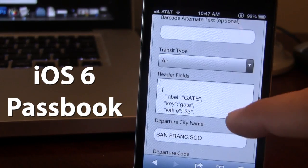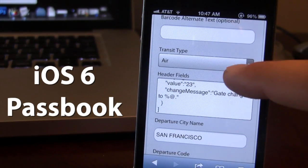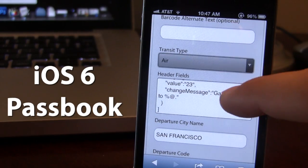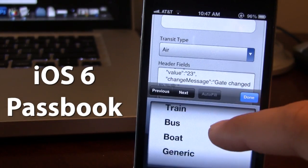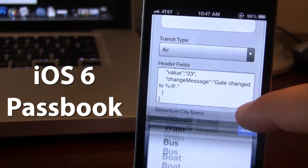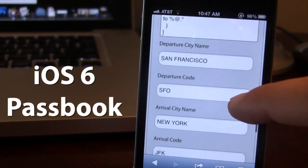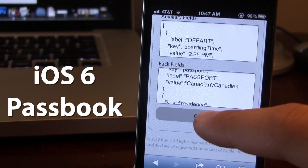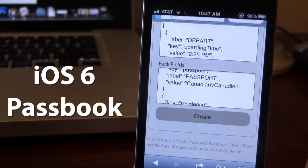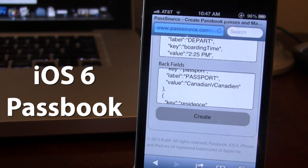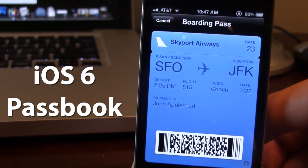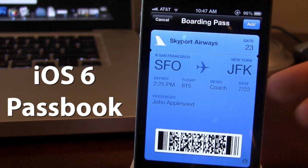You can customize the background color, the foreground color, along with your transit time. If you want to have air, train, or bus, you can customize those. You have your name. At the very bottom, you want to go ahead and click Create, and a little preview of your pass will be created here.